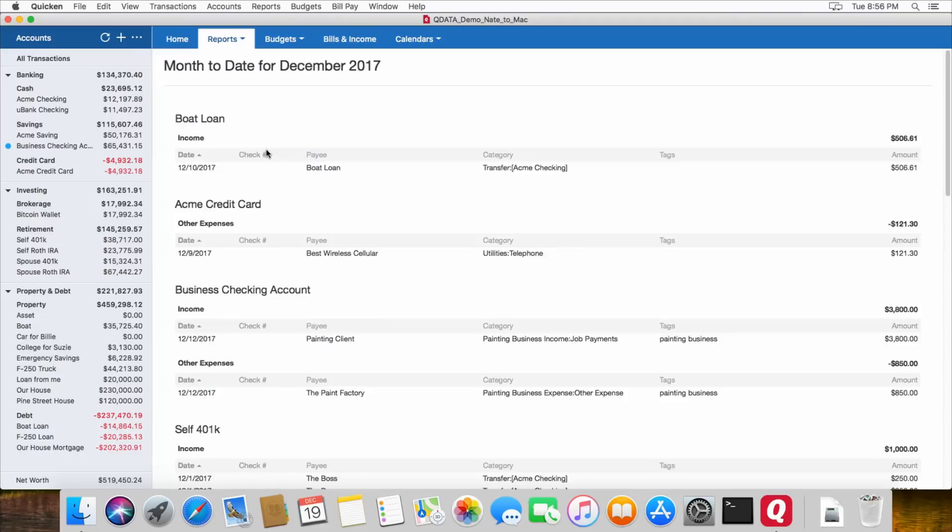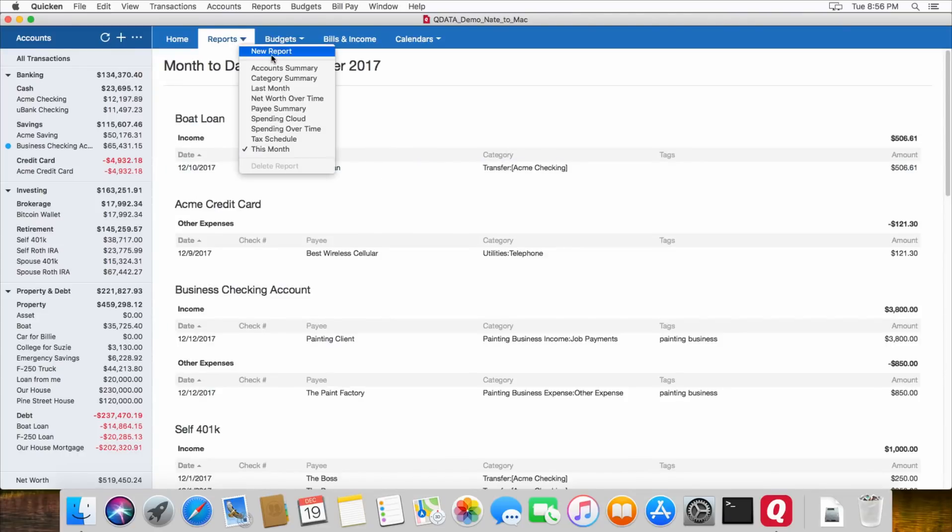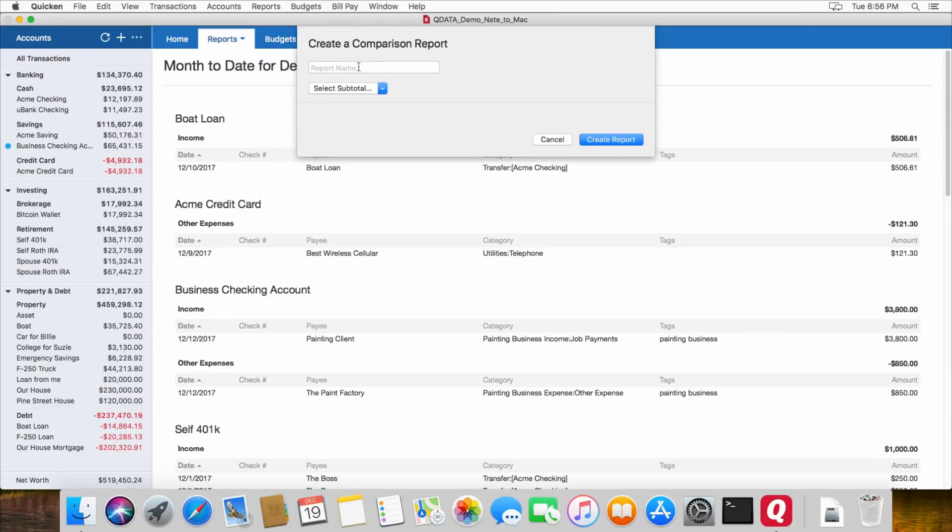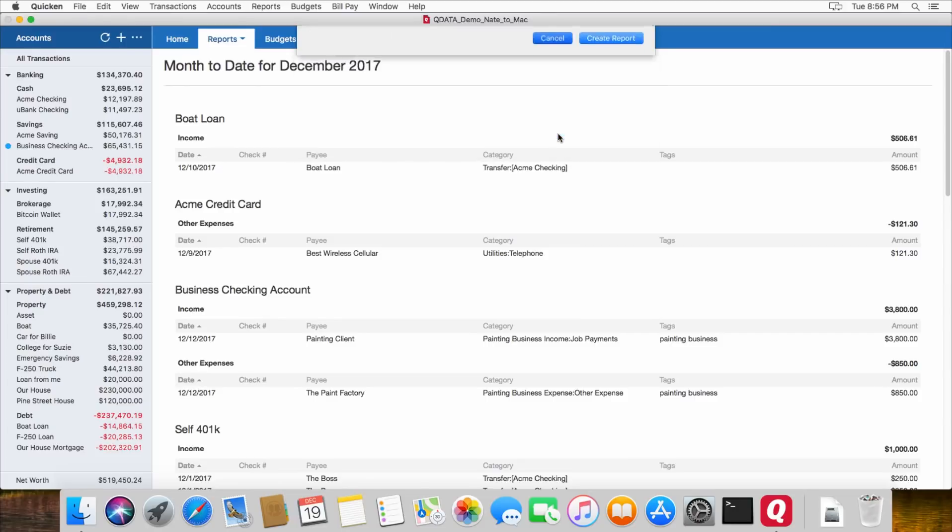And then here's one more report you're spending for this month. So those are some of the reports. And you can also create your own reports. And there's several different options. And then you can customize them.